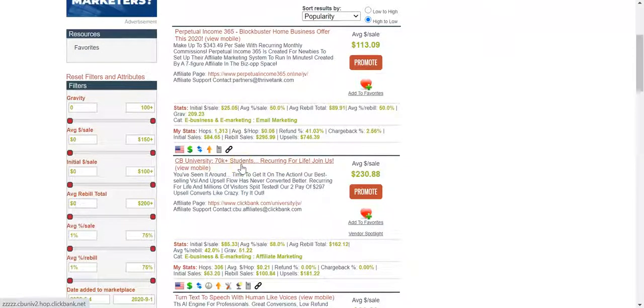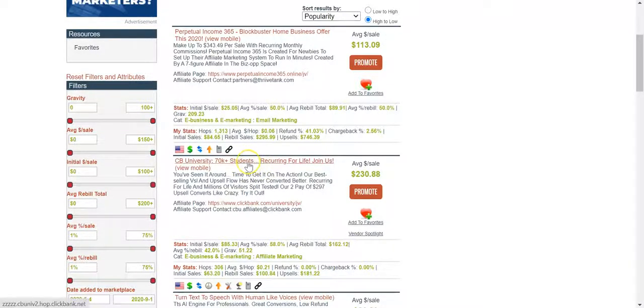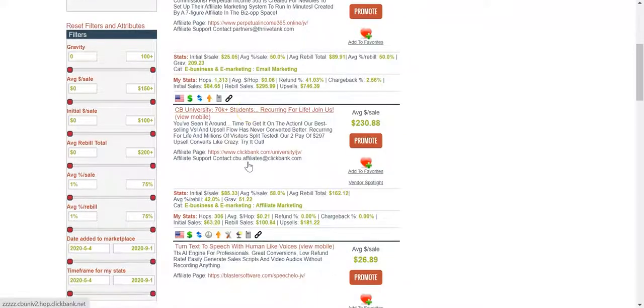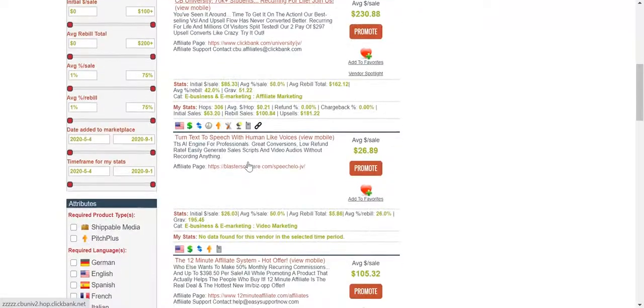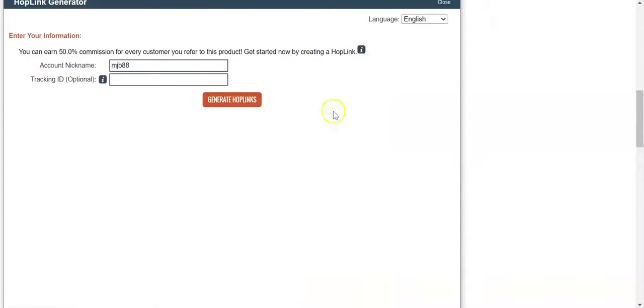Perpetual Income is good. I like 12 Minute Affiliate from Devon Brown. ClickBank University does pretty well as well. It's not huge on the commission percentage but it actually sticks really well and not a lot of refunds. So 12 Minute Affiliate from Devon is a great one, I've made good bit of cash with that.